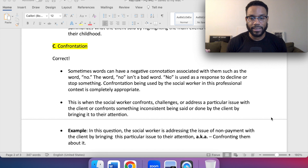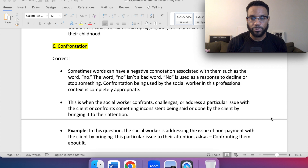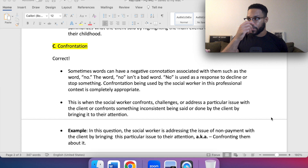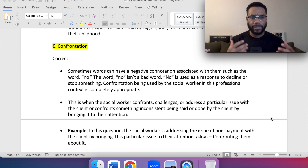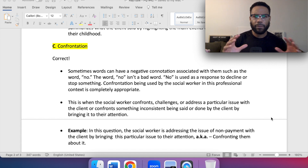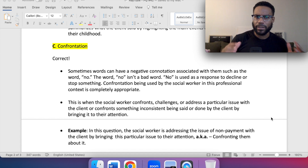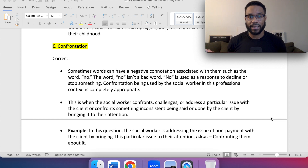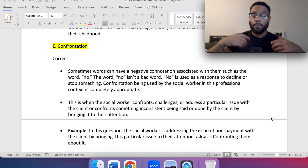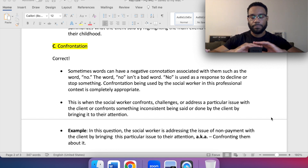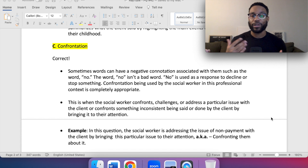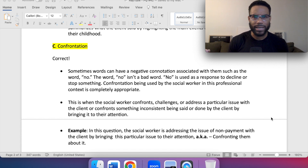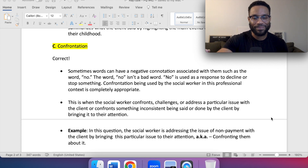In this question, the social worker is addressing the issue of nonpayment with the client by bringing it to their attention — confronting them about it. I know in society we can associate confrontation with aggression, and it can be used in that context. But in a social work professional context, confrontation is completely acceptable. And when we're doing it, we're not going up to the client saying "where's my money?" — we're doing it in a professional manner.